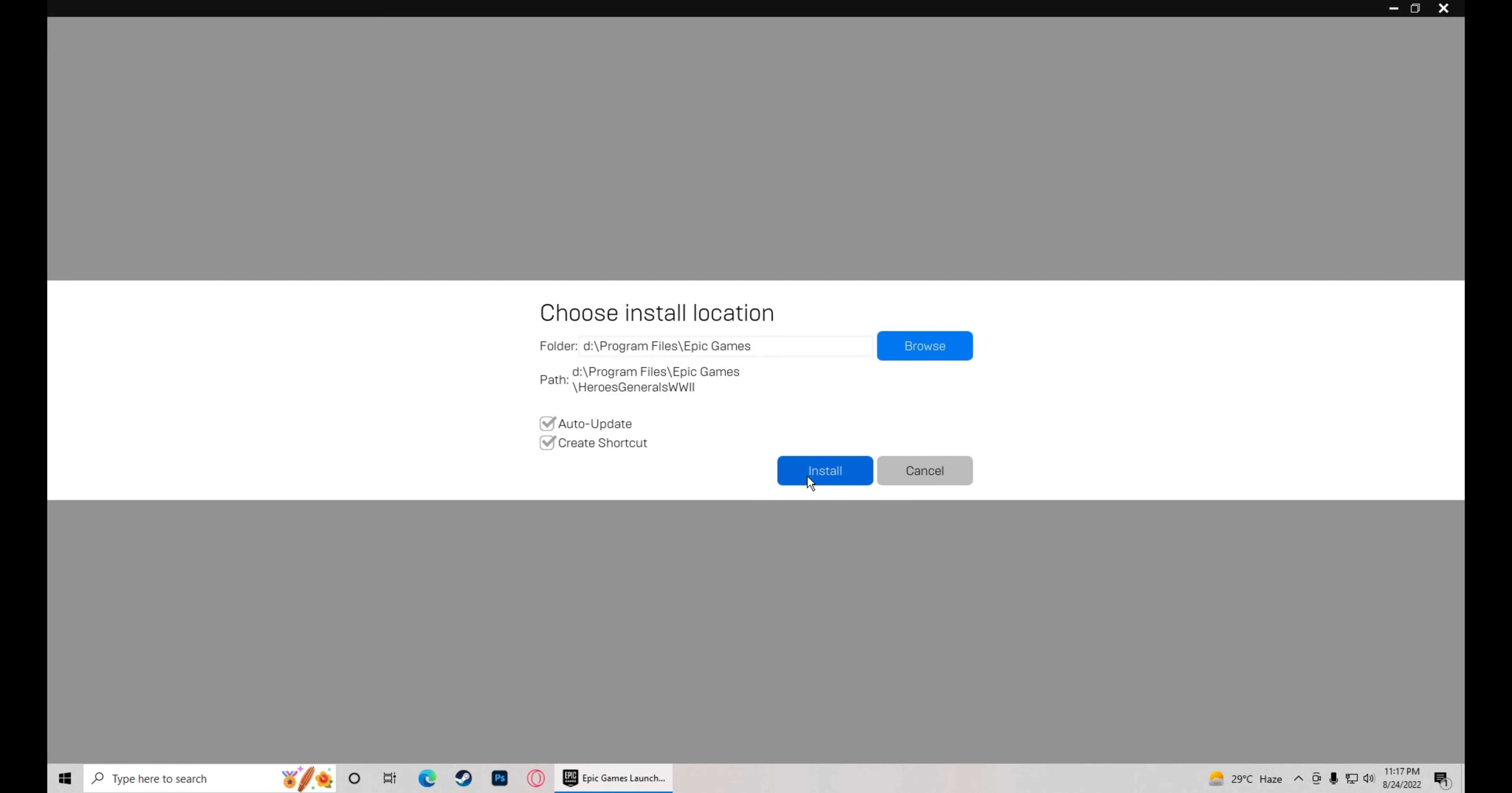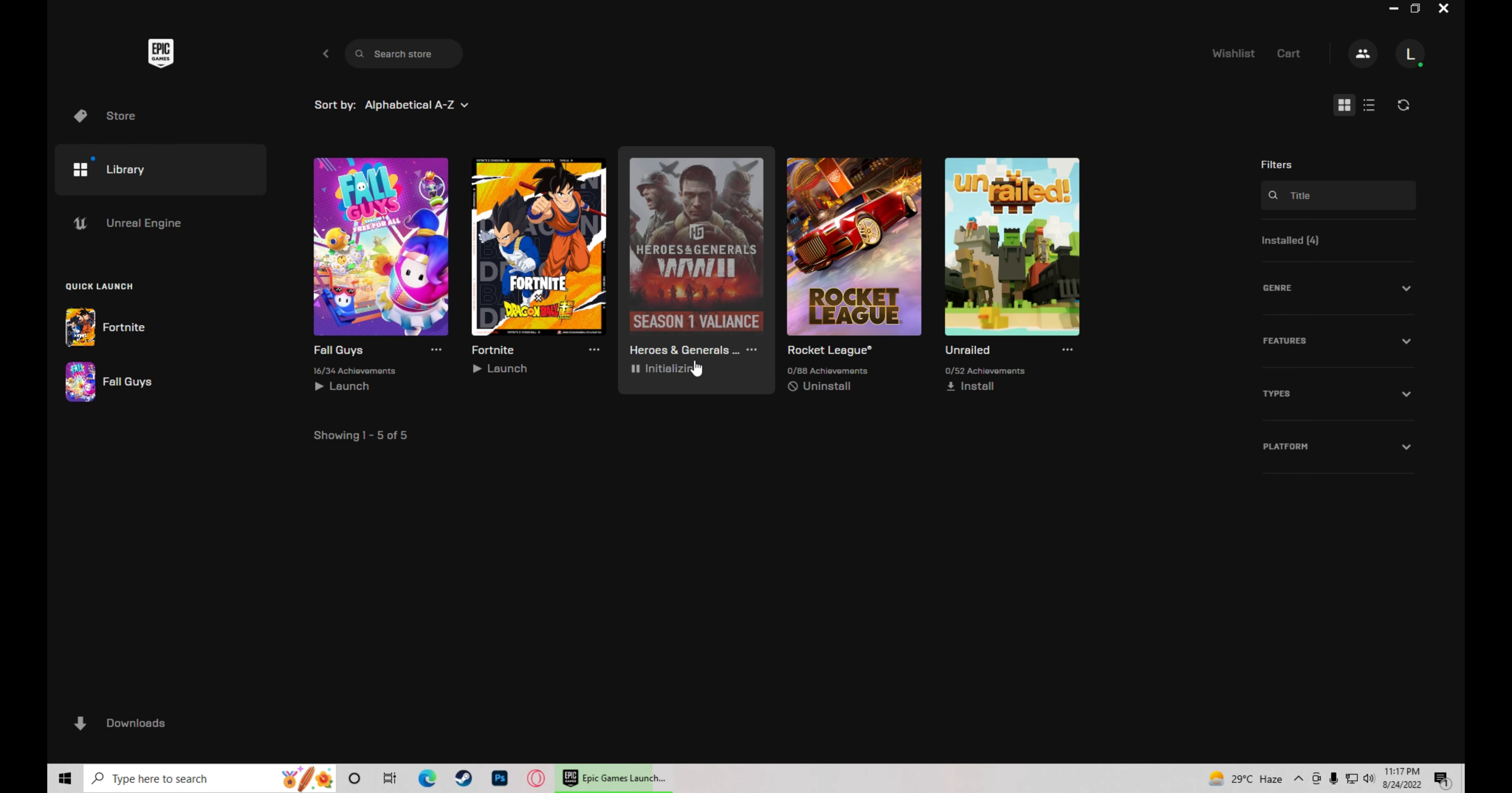Look at this. It's starting the installation. Enjoy the game.